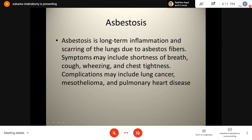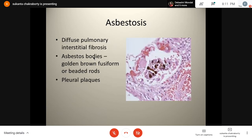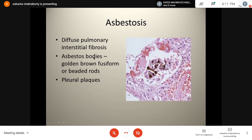Asbestosis is long-term inflammation and scarring of the lungs due to asbestos fibres, presenting with shortness of breath, cough, wheezing, and chest tightness. Unlike other pneumoconioses, asbestosis is more commonly related with lung cancer, mesothelioma, and pulmonary heart disease. Histologically there is diffuse pulmonary interstitial fibrosis, and asbestos bodies — golden brown fusiform or beaded rod-shaped structures — can be seen in lung biopsy. Pleural plaques can also be present.